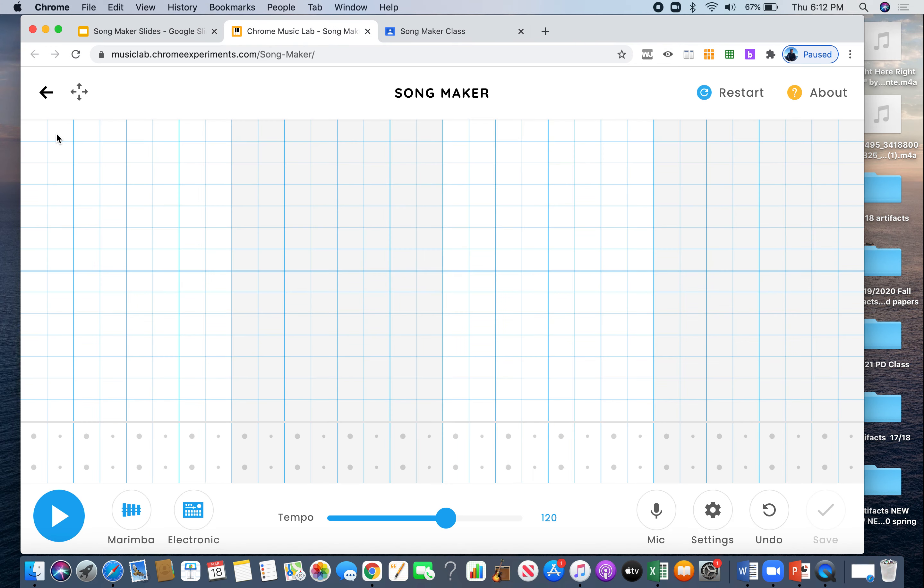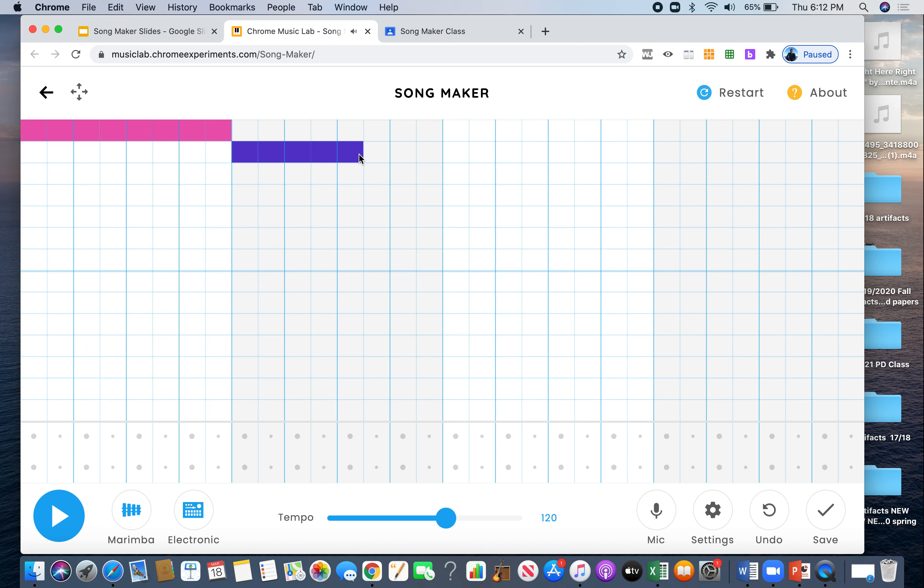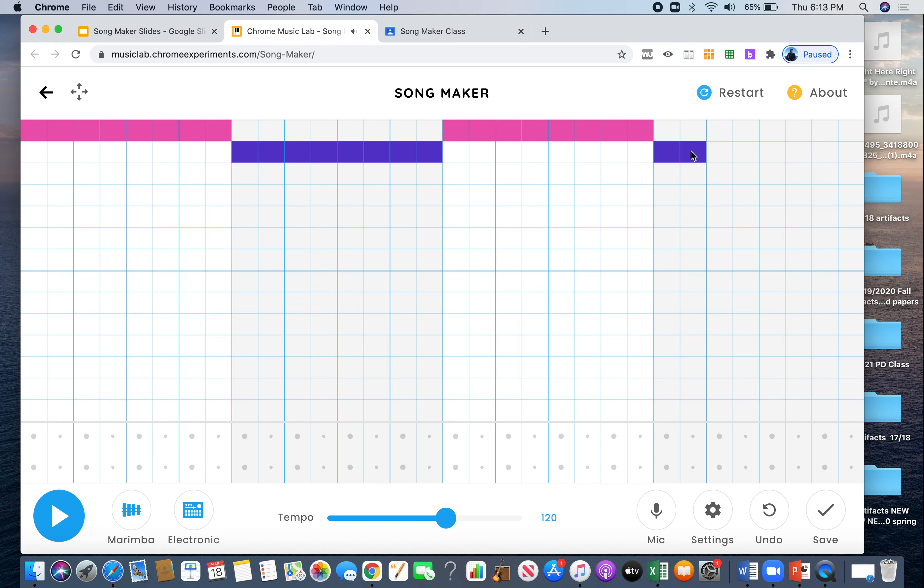Let's take a look over here. We have eight little blocks. This is going to be one bar. We have another eight, that's going to be bar 2. Then eight more, that's bar 3. Then another eight, that's bar 4. So we have 1, 2, 3, 4 bars.